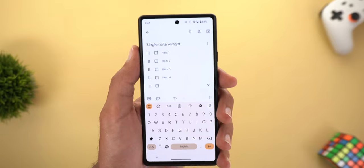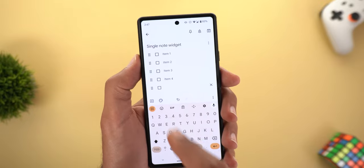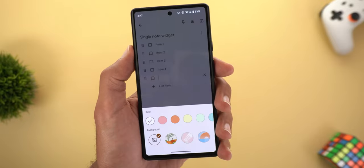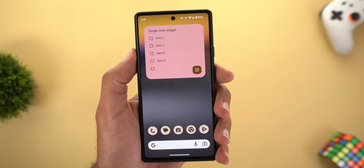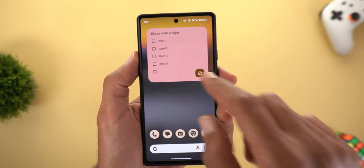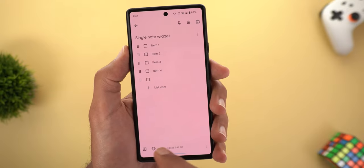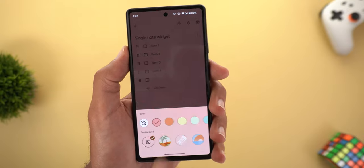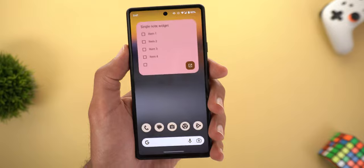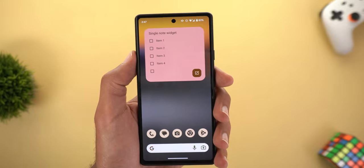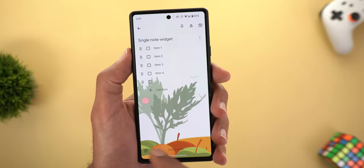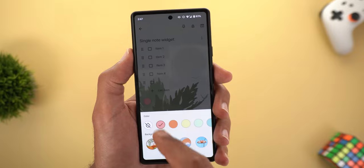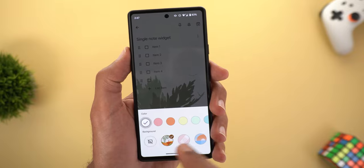This button will take you to the same note inside the Keep Notes app so you can add items from there. If you have a solid background color set, it will match on your home screen. If you have a wallpaper, it will not show the wallpaper in the widget, and if you have neither, it will match your Material You theming.